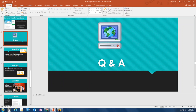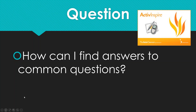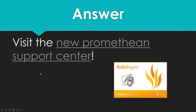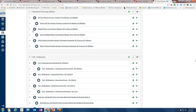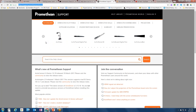Moving on to Q&A: a common question is how to find answers to questions about tools like Active Inspire. The answer is to visit the new Promethean Support Center, which has information on flat panels, interactive whiteboards, projectors, and more. Before placing a help desk ticket, you may find the answer you need on the Promethean Support site.